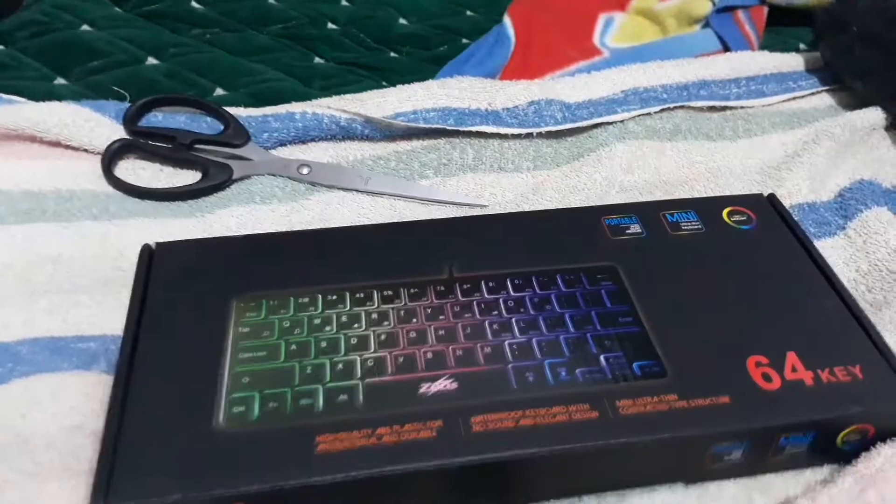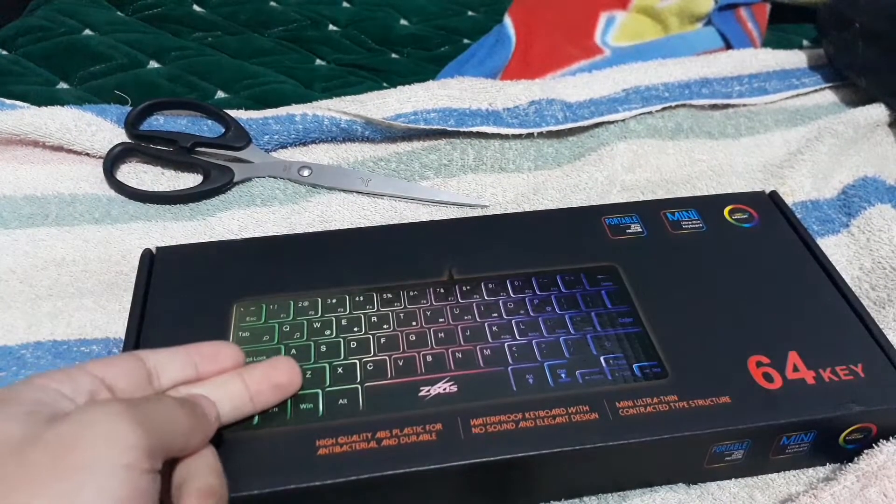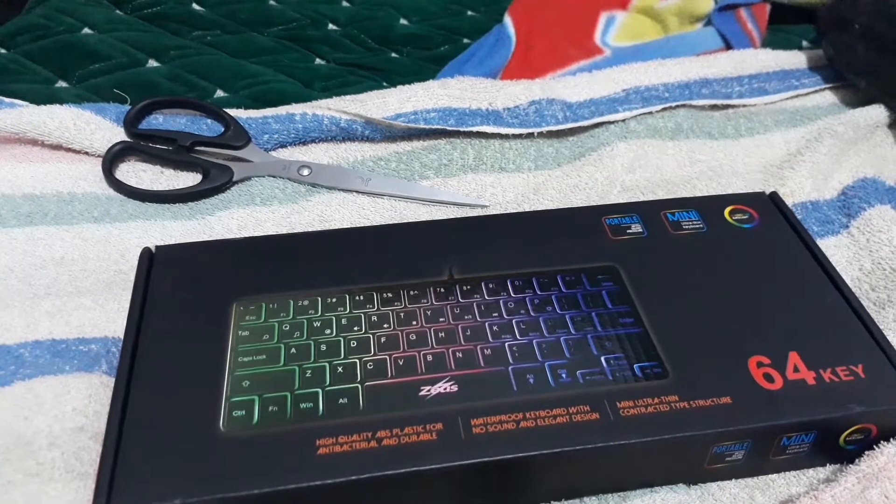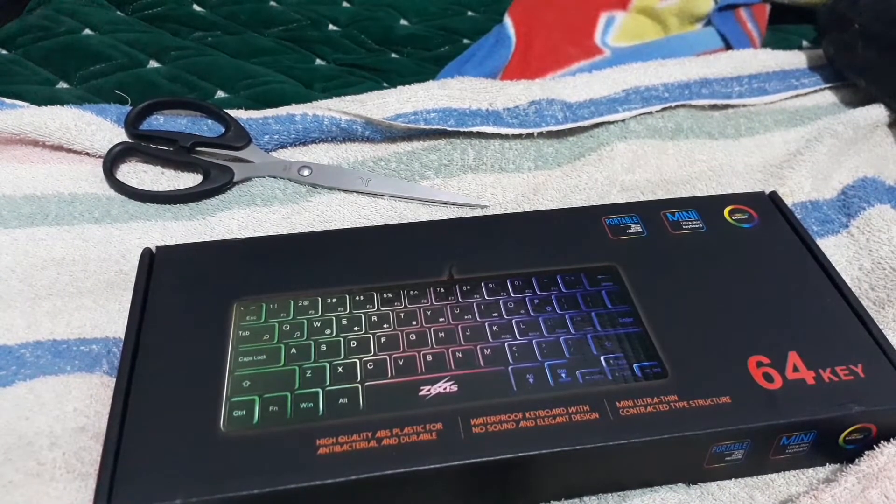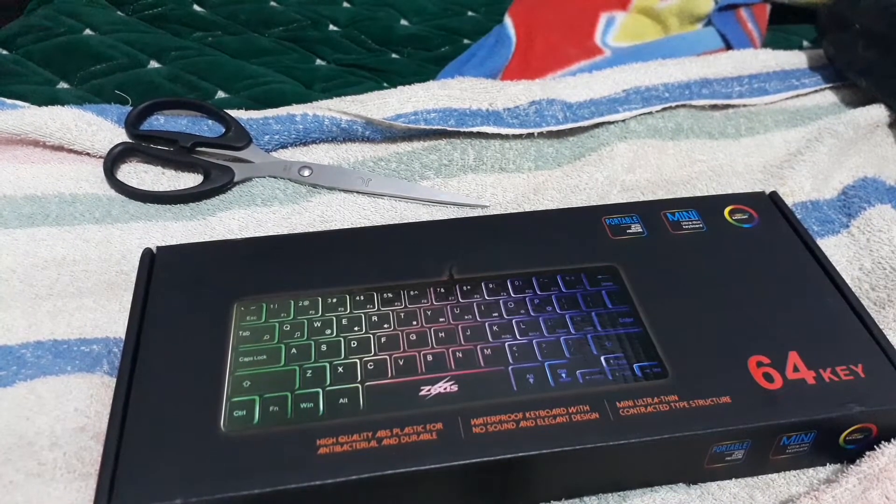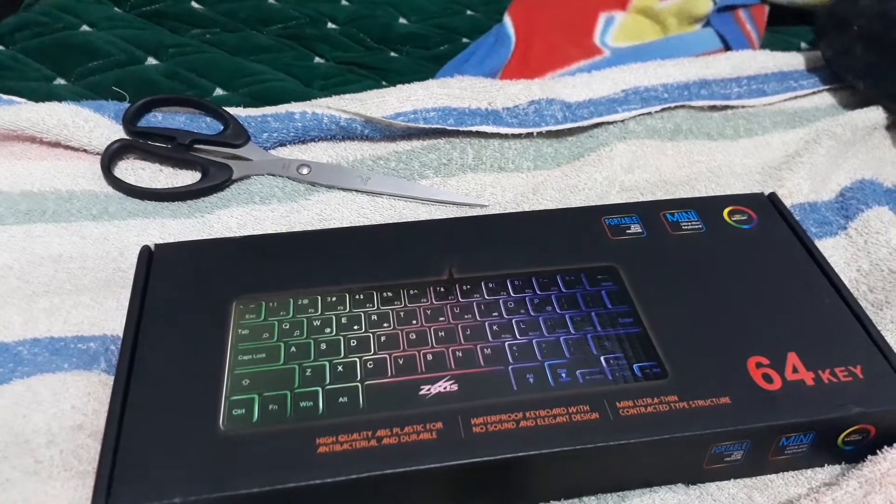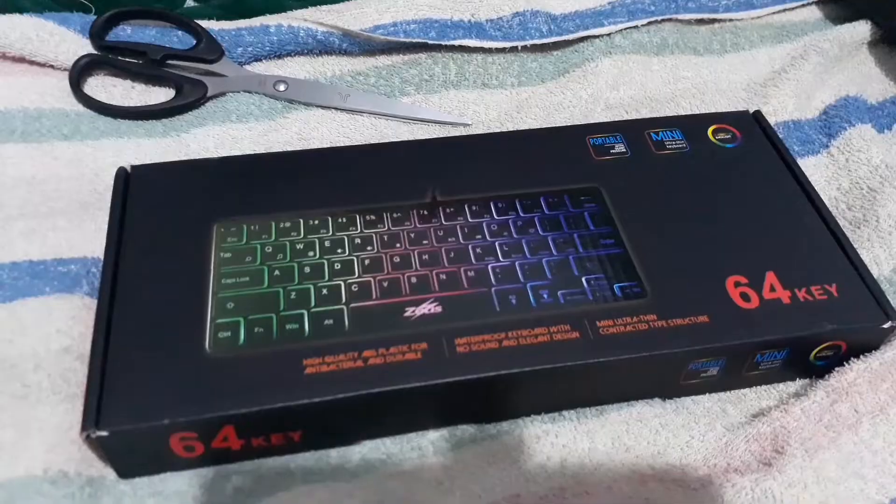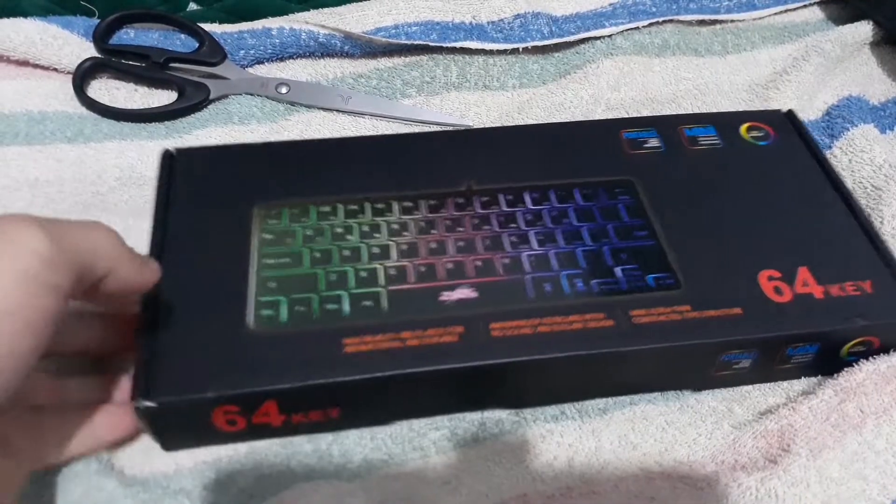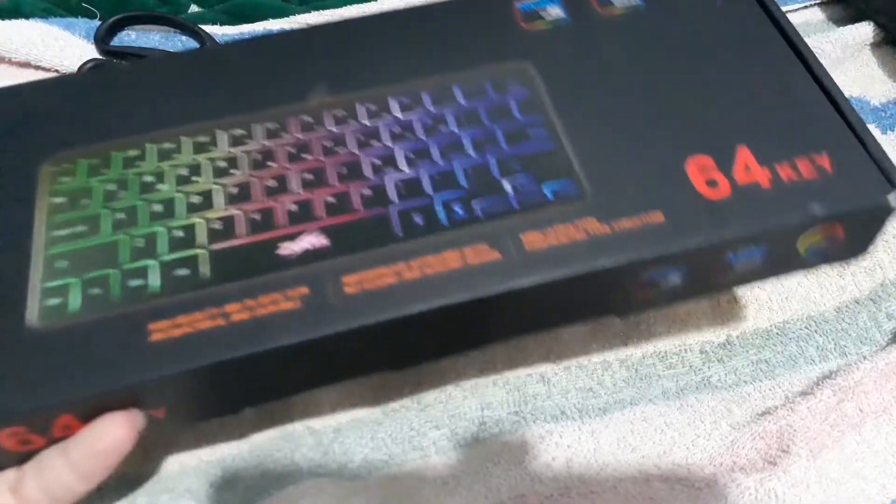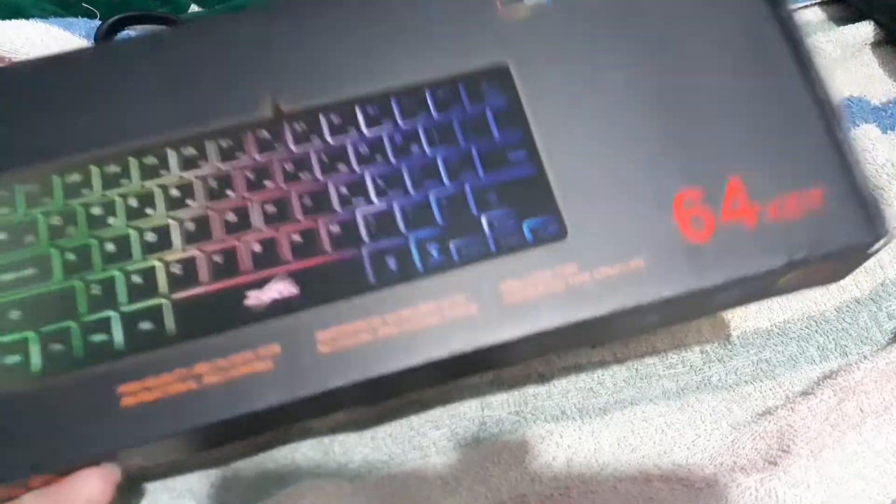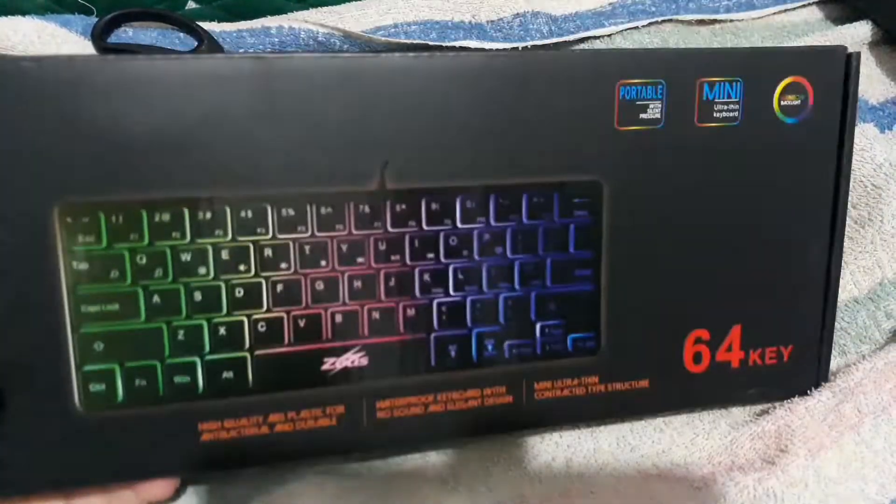So I bought a Zeus keyboard. Why? Because you guys already watched my short video that showed the keyboard I currently use for my desk. I'm getting tired of this thing, and my preference is smaller keyboards because I need a smaller one.